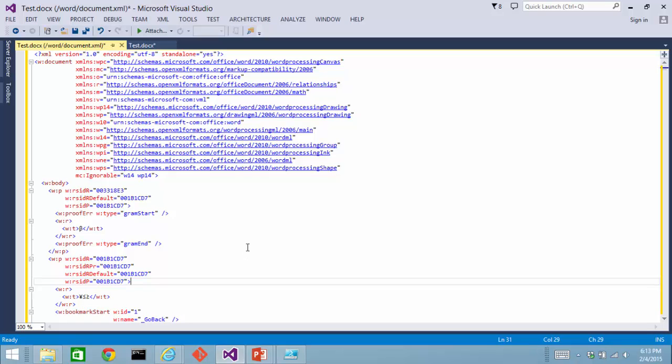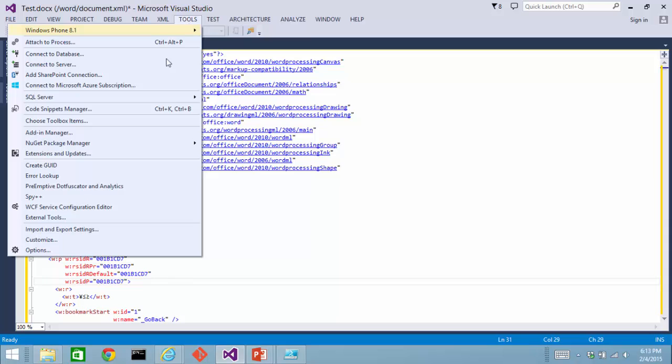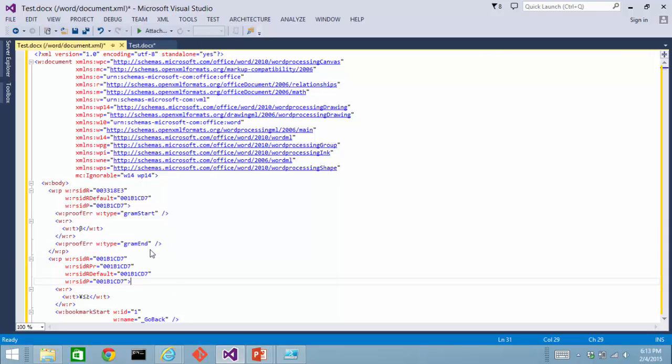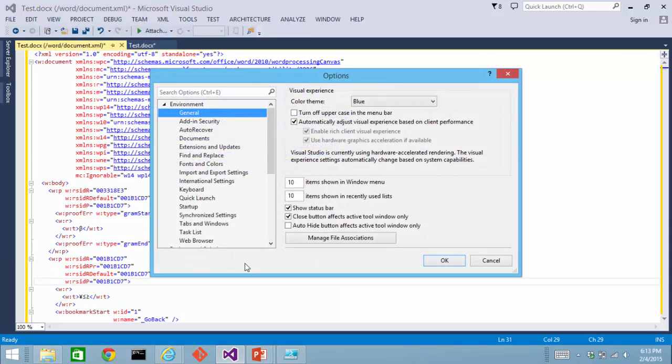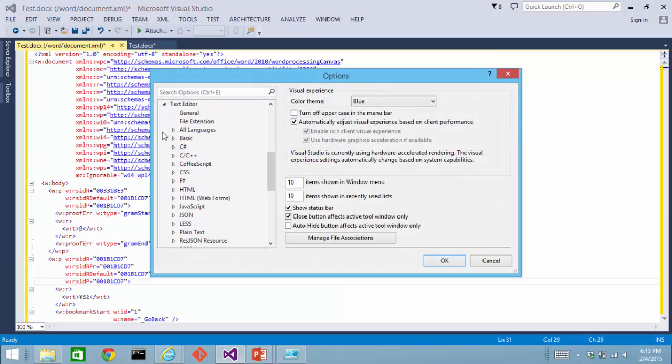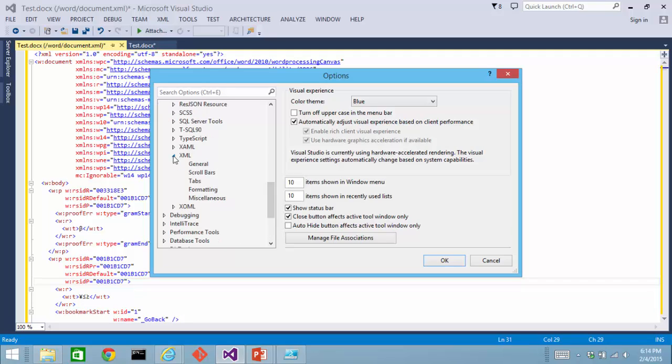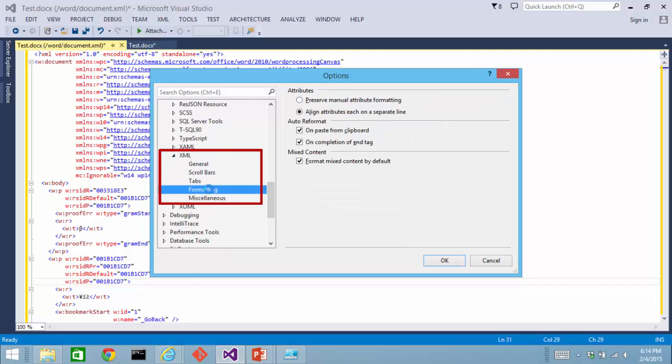The way you do that is you go to the Tools menu, go to Options, Expand Text Editor, Expand XML, and click on Formatting. You can find the option right here, Align Attributes, each on a separate line.